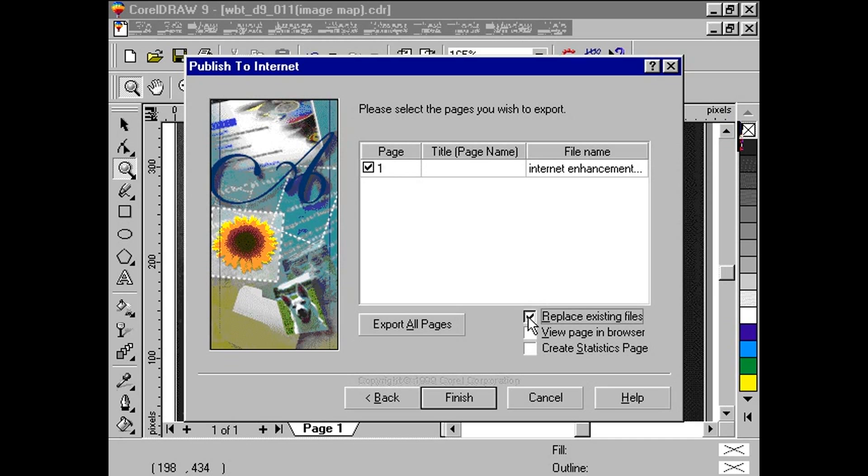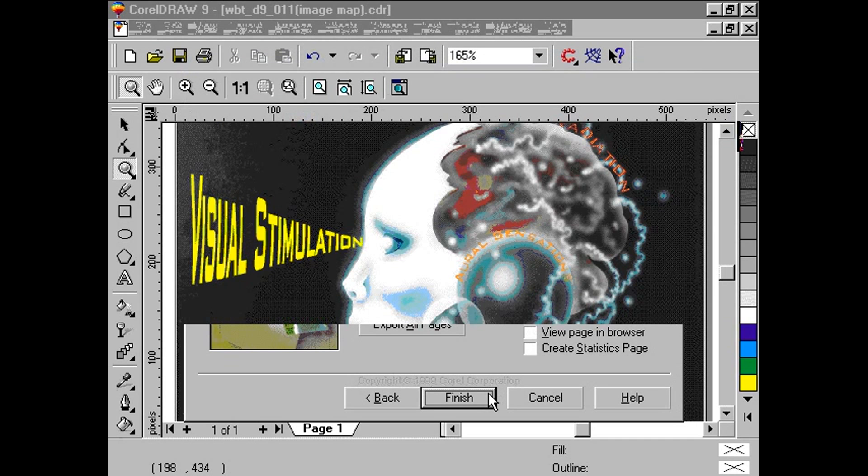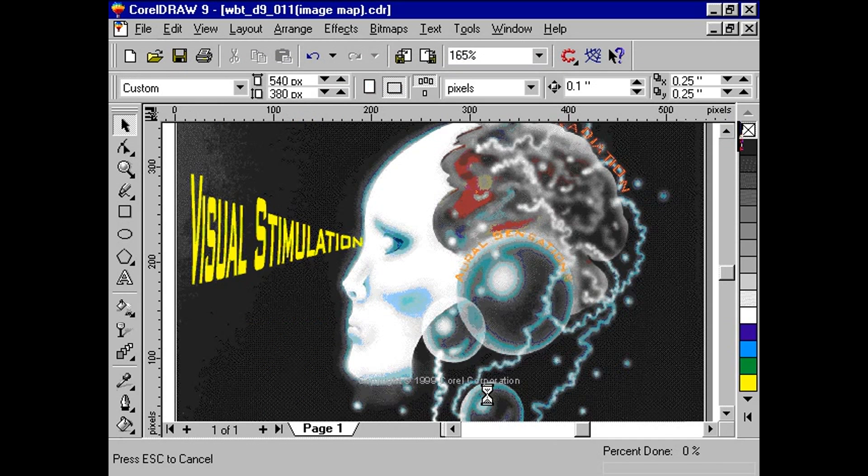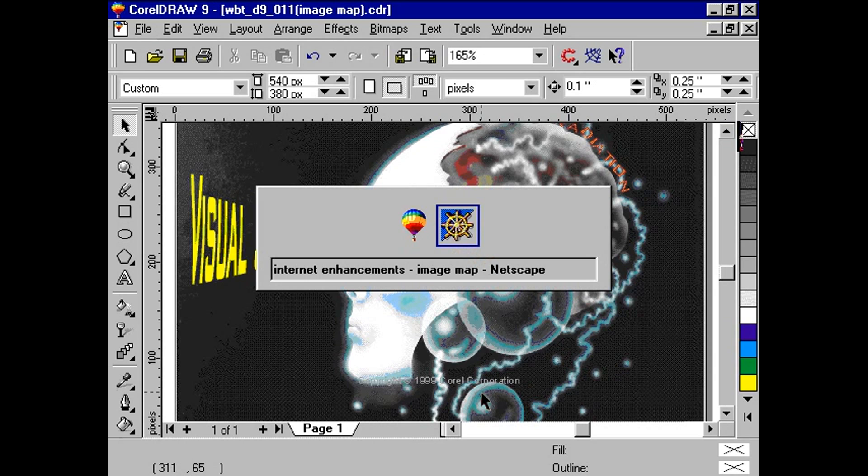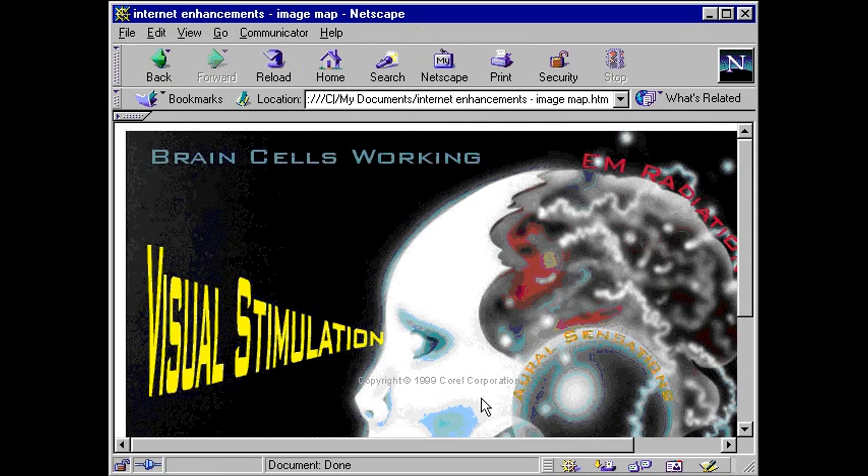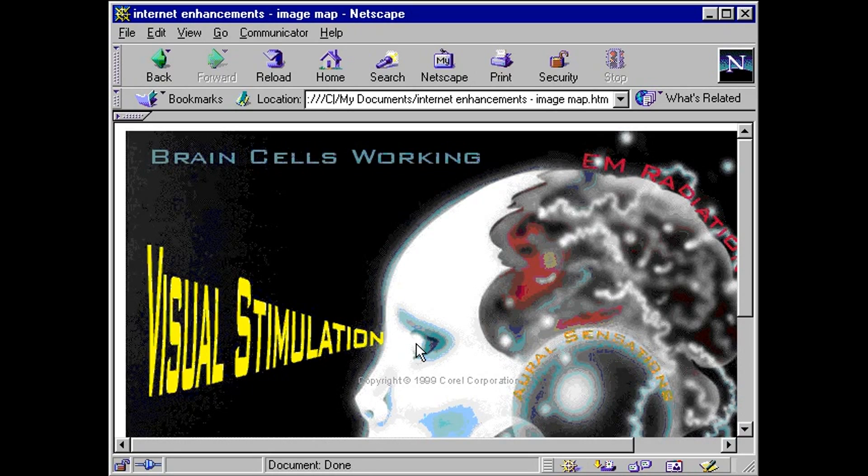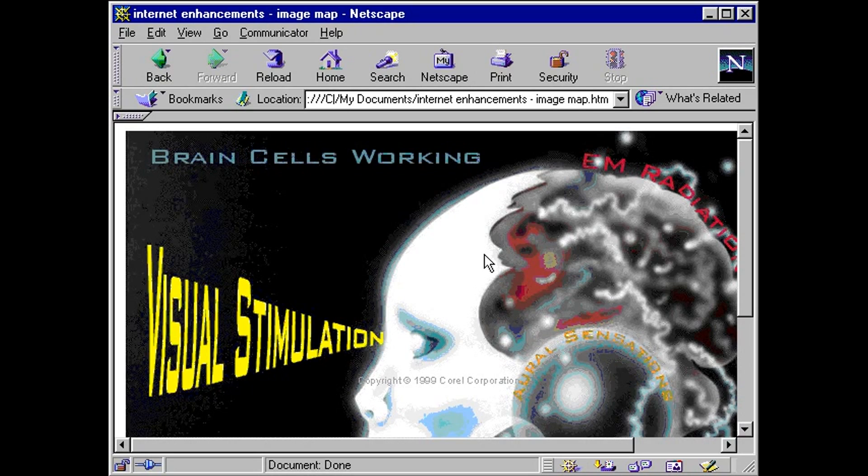Once completed, simply use your web browser and open the corresponding HTML file. And as you hover your pointer over the text objects, you should see that the URLs we've included are present and valid.